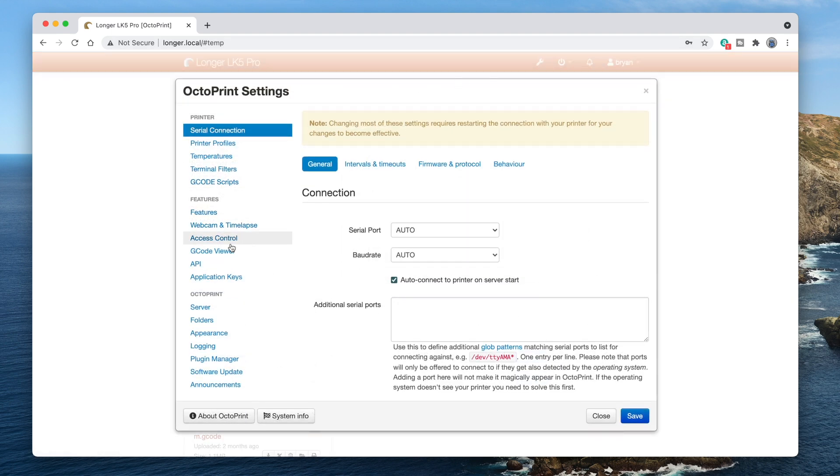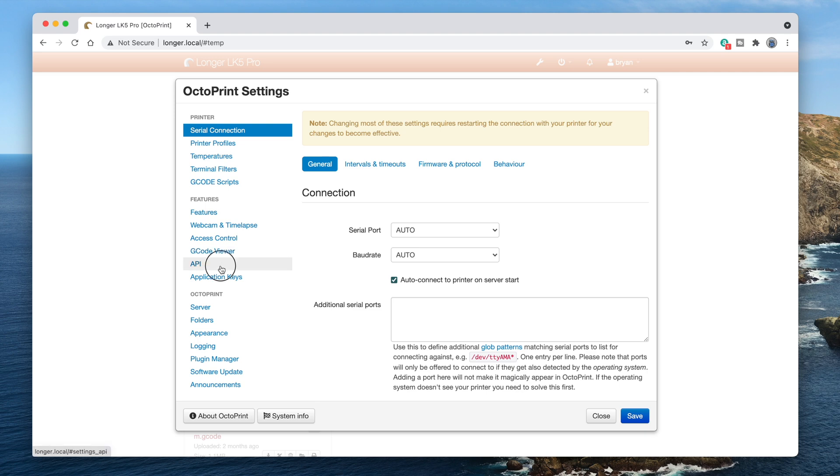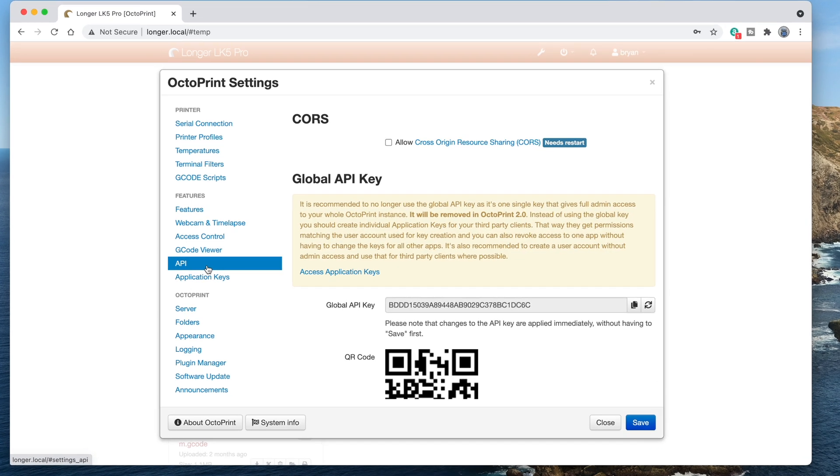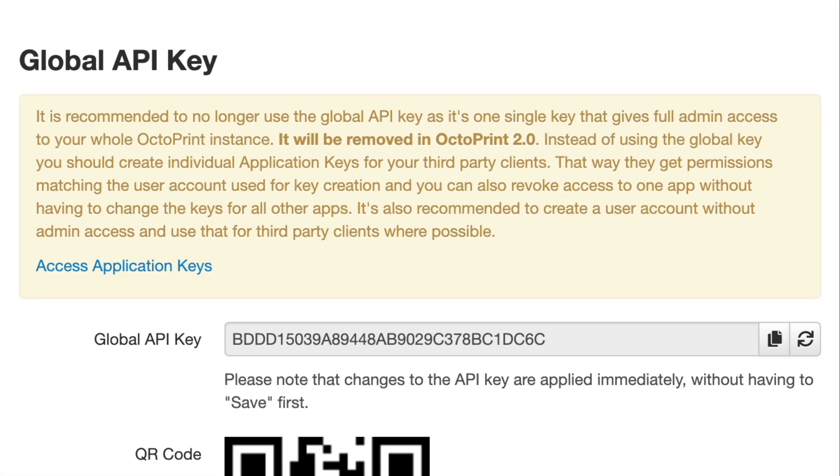Octoprint has a global API key. But the global API key feature won't be in Octoprint 2.0 when it comes out. User-specific application keys will be used instead. So it's probably best to use those instead of the global API key.